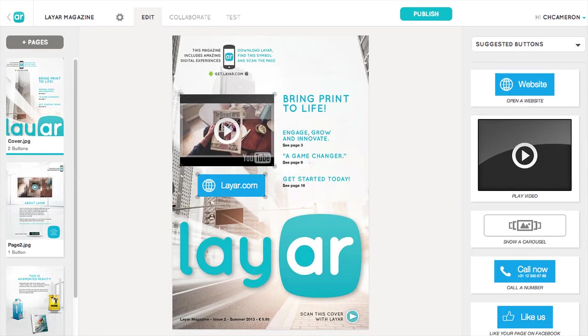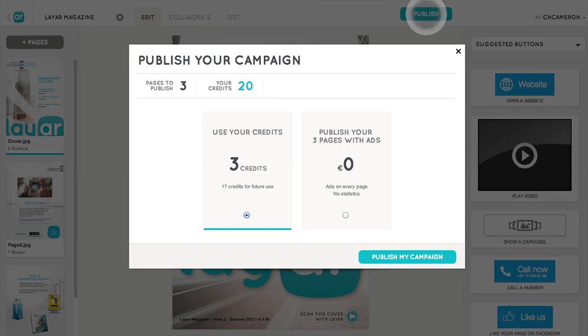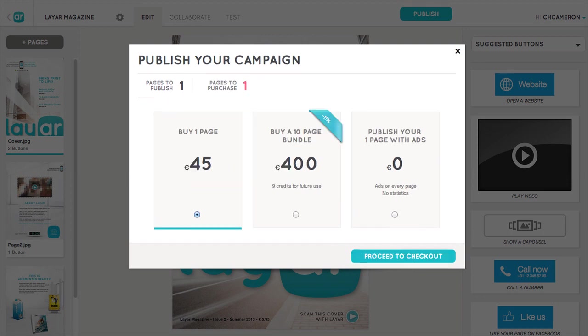When everything is ready, just tap the Publish button to share your campaign with the world. You can use your page credits to publish, or you can publish a free campaign that will display ads to those that view it. If you don't have any credits, you'll need to purchase some before publishing.